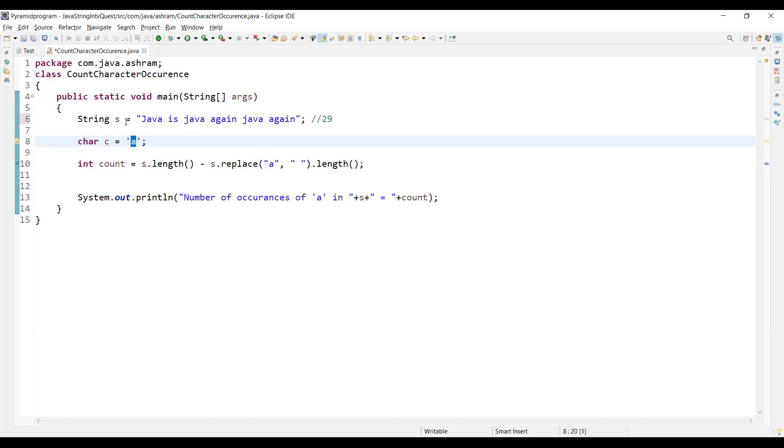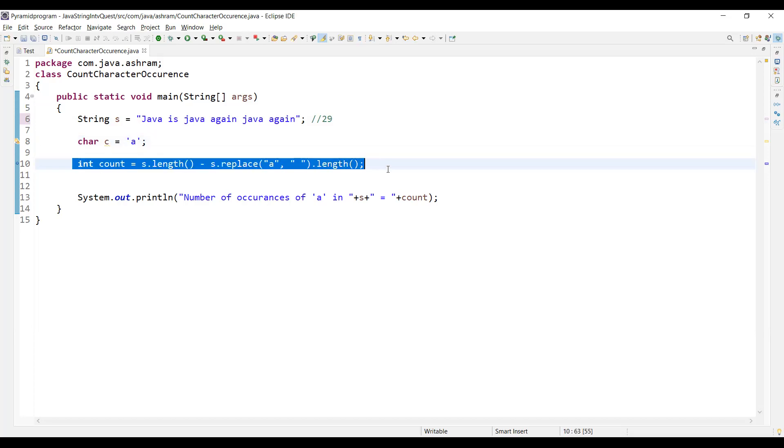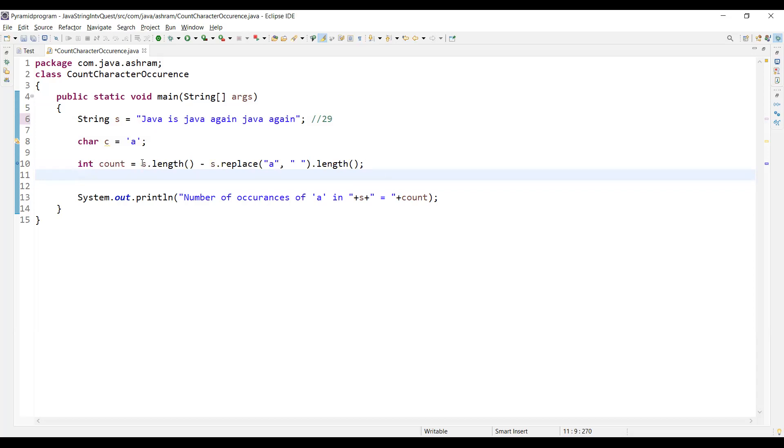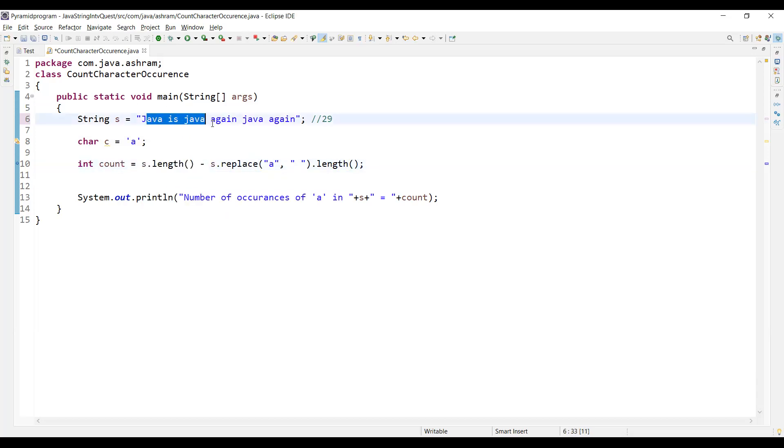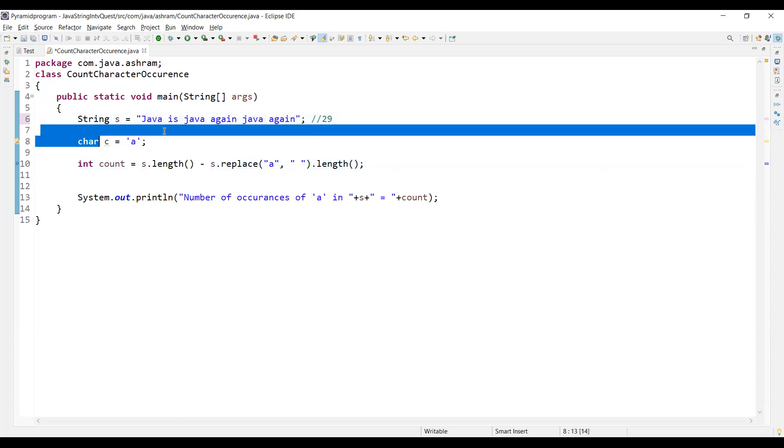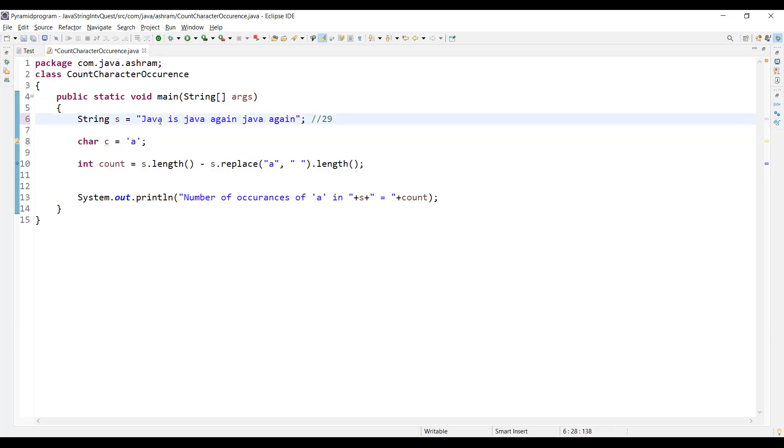Here's how we are trying to find 'a': s.length means string.length. So string.length is 29 because this string is containing 29 characters including the spaces. So total is 29.